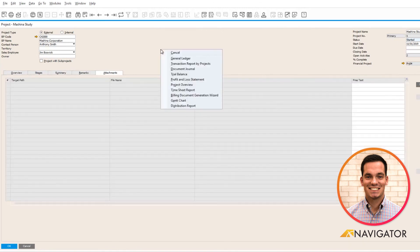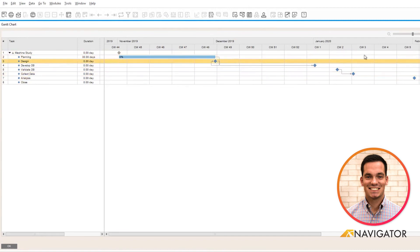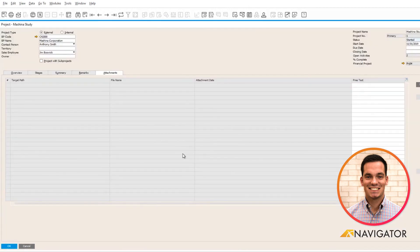If I right click on the project, I can drill into my Gantt chart and get a visual of each stage and its duration throughout the project. This concludes my video and thank you for watching.